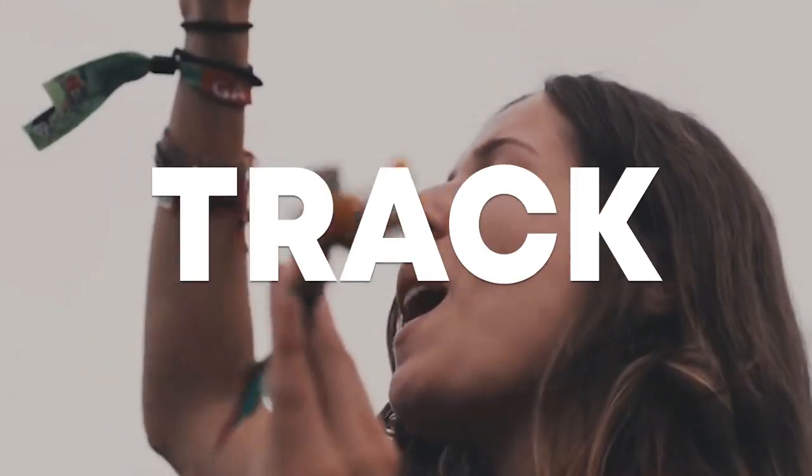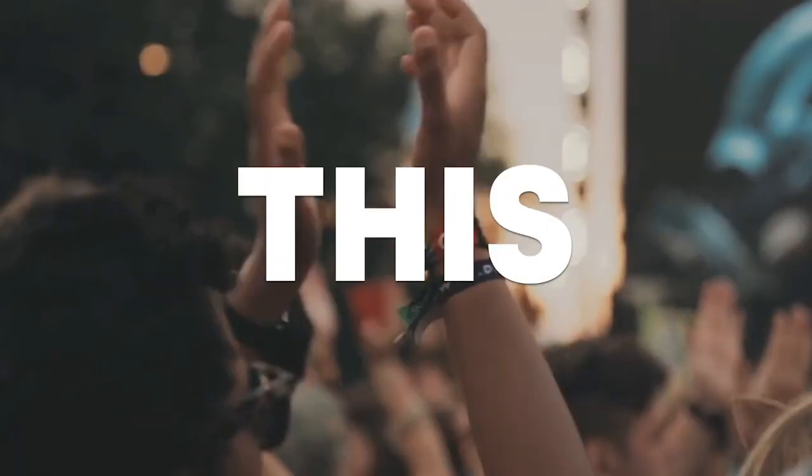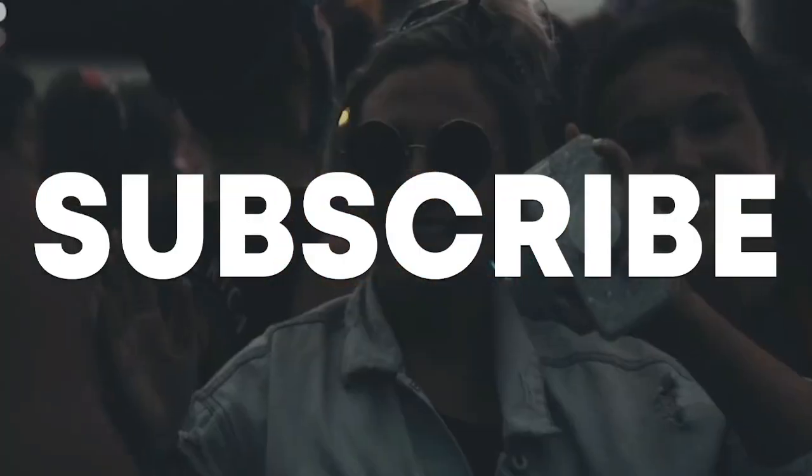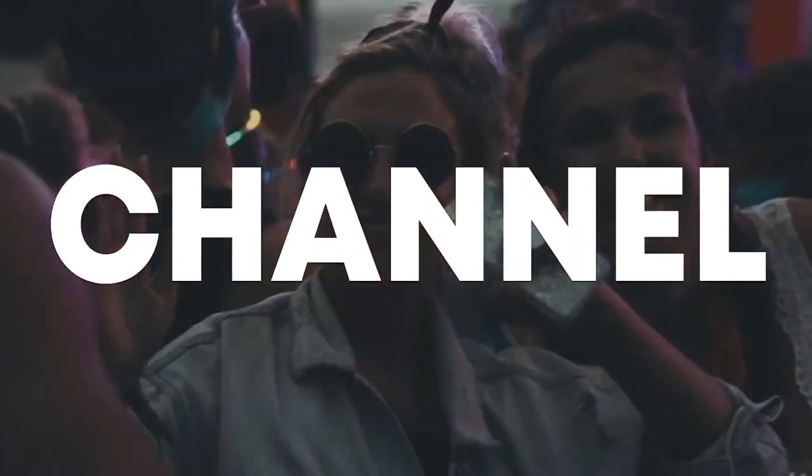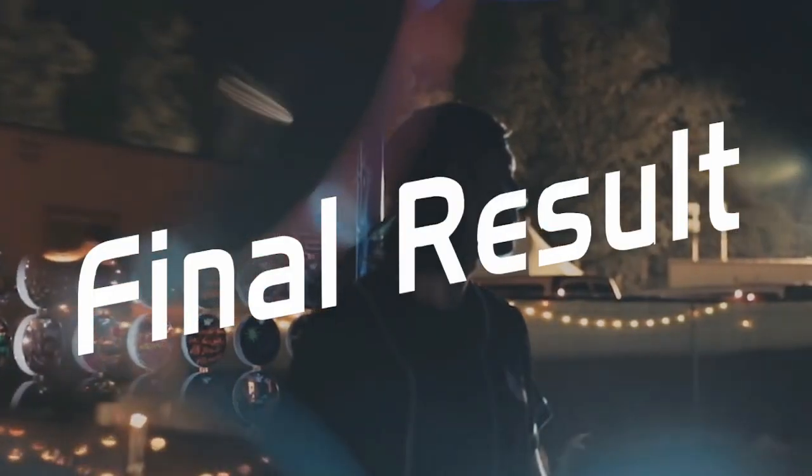So guys, our track is done. Make sure to like this video and subscribe to the channel, and let's see our final result.